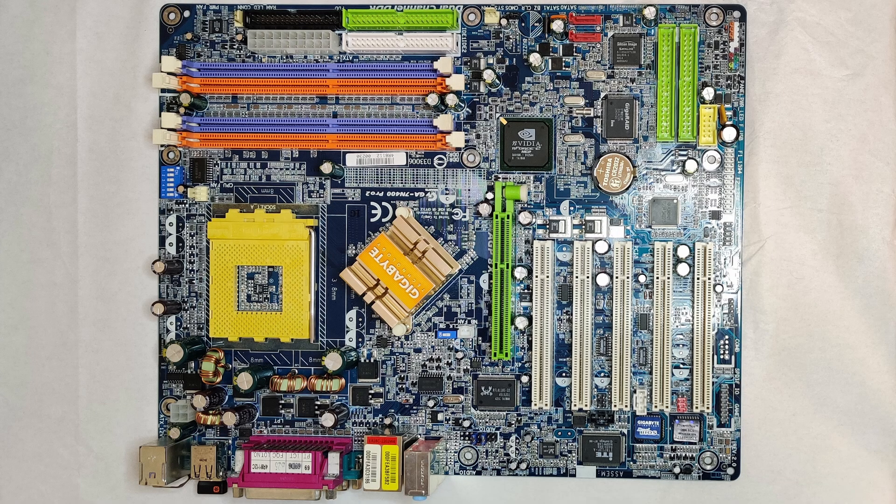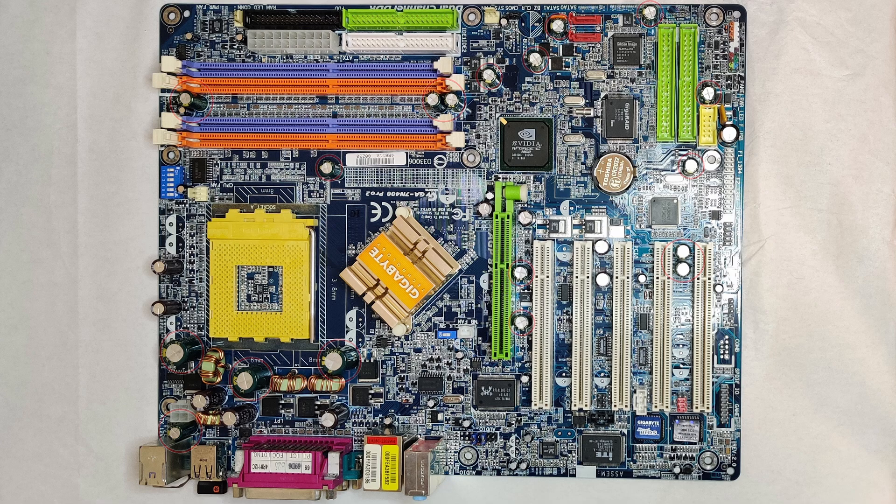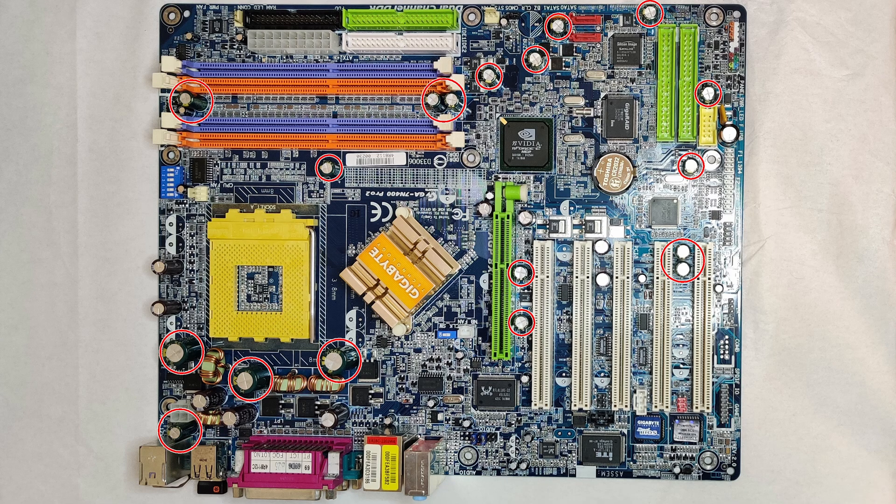Finally, the board is ready to be tested. In total, I replaced 18 capacitors, which took me around 1 hour to complete.